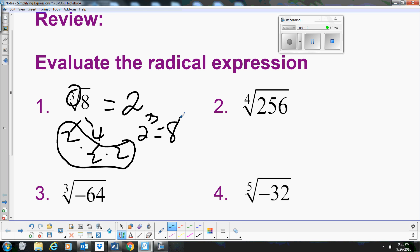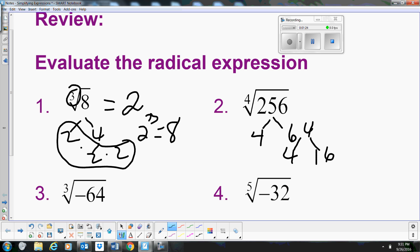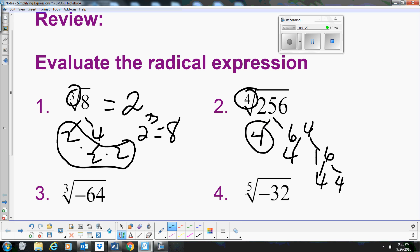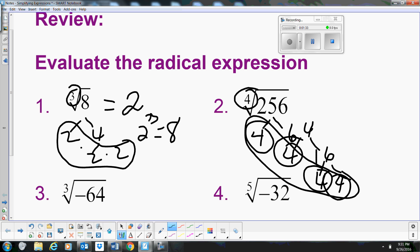Now we need to find the 4th root of 256. Let's break it down. This breaks down to 4 times 64, and 64 is 4 times 16, and 16 is 4 times 4. Since this is the 4th root, we need to find groups of 4 — and there we go, we have four 4s. So the answer is simply 4.